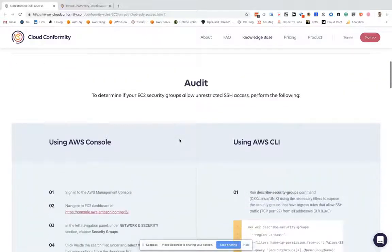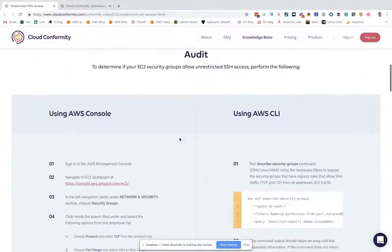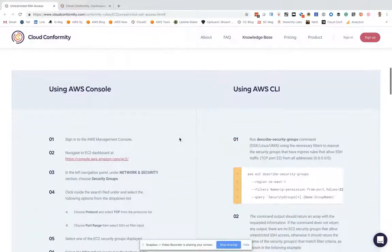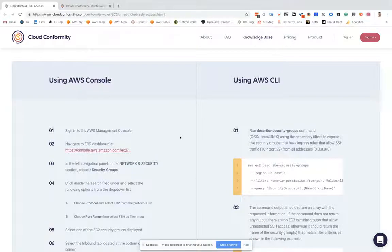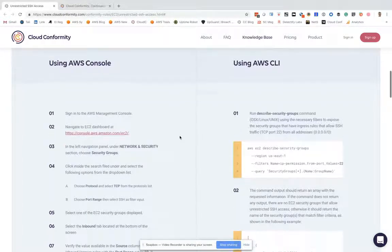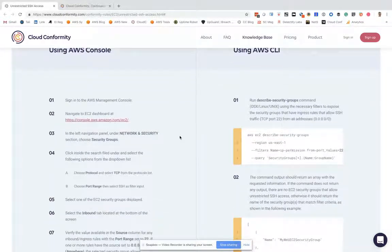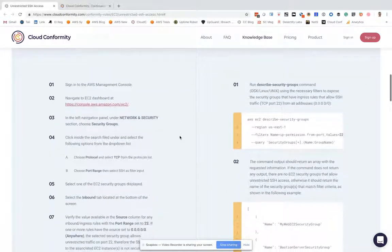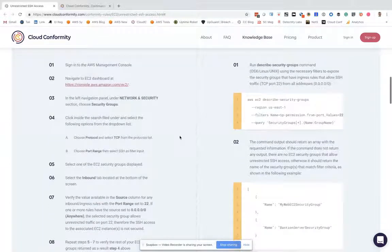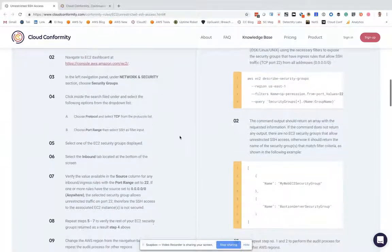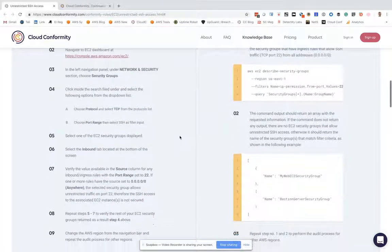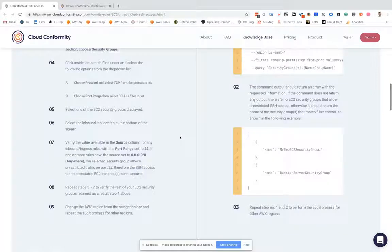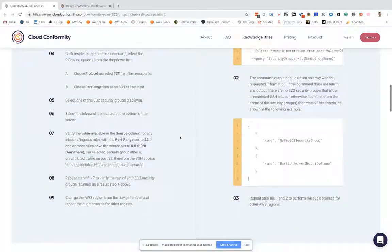We then show you how to audit and check for this, and we do that in two ways: using the console and using the command line interface. This shows you exactly how to go into your AWS account and prove for yourself that SSH is open.